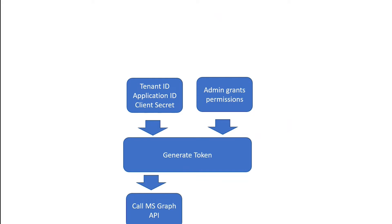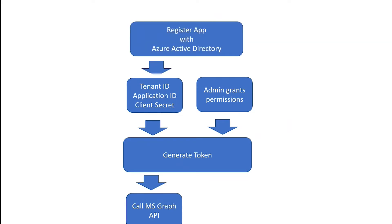And in order to get an application ID and a client secret and to grant permissions, you must register your app with Azure Active Directory. So these are the prerequisites to actually calling MS Graph API. Once those are set, then you can call it a bunch of times, and it's fairly simple, but you have a little bit of work to do ahead of time.